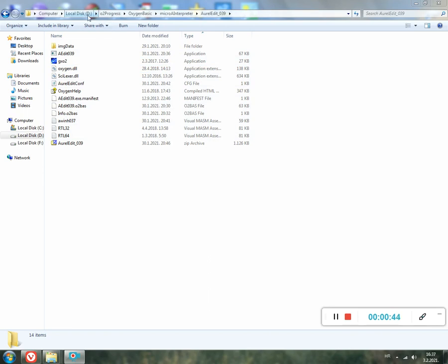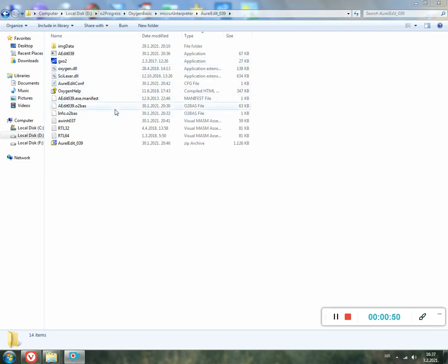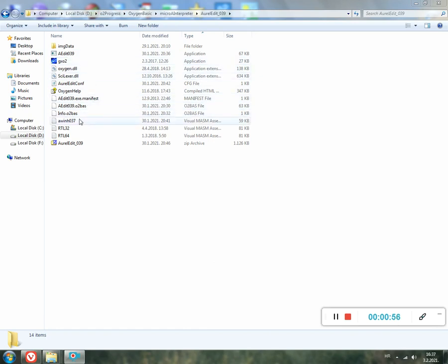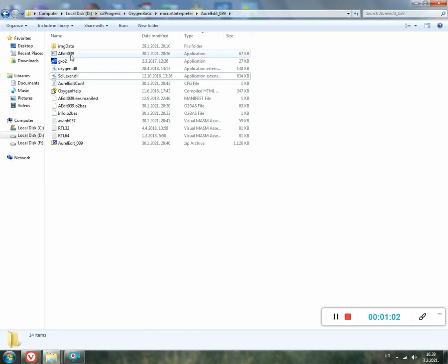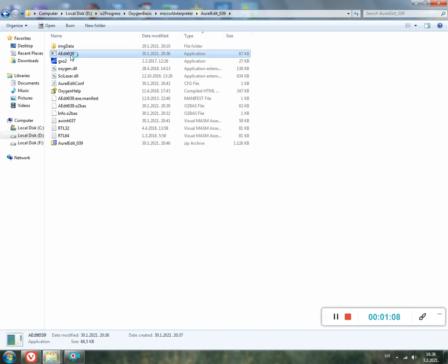When you unpack it, this time I will show you also how to use OxyEdit. OxyEdit is a code editor based on Scintilla. As you can see, here is new version 0.3.9. Okay, start the editor.